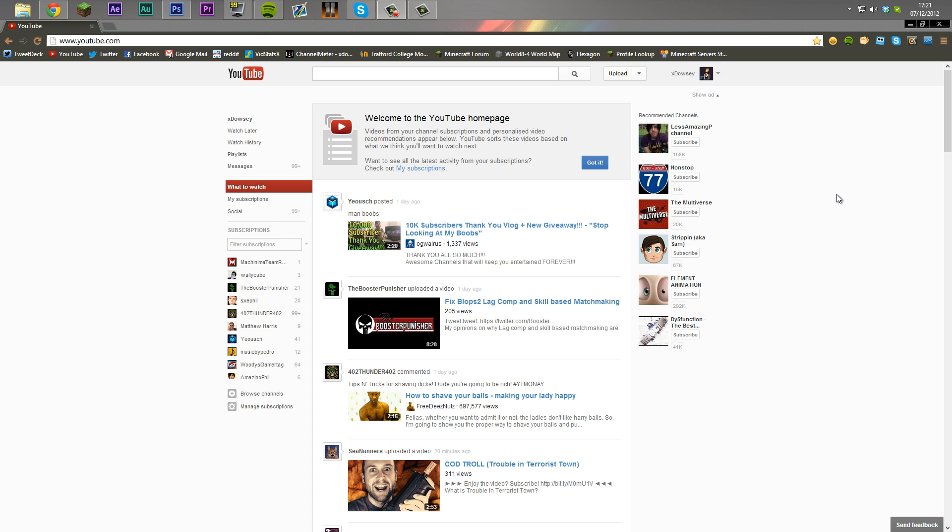Hey guys, Darcy here and here's a quick tutorial on how to always see your subscriptions on the new YouTube layout. So this is it.